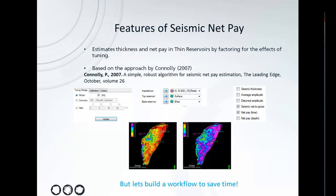You input an impedance cube at a top and base reservoir and then you produce a seismic net to gross or net pay map.